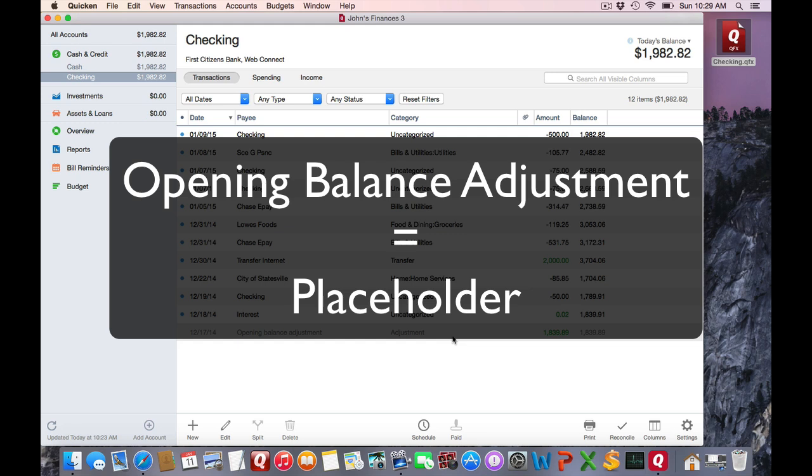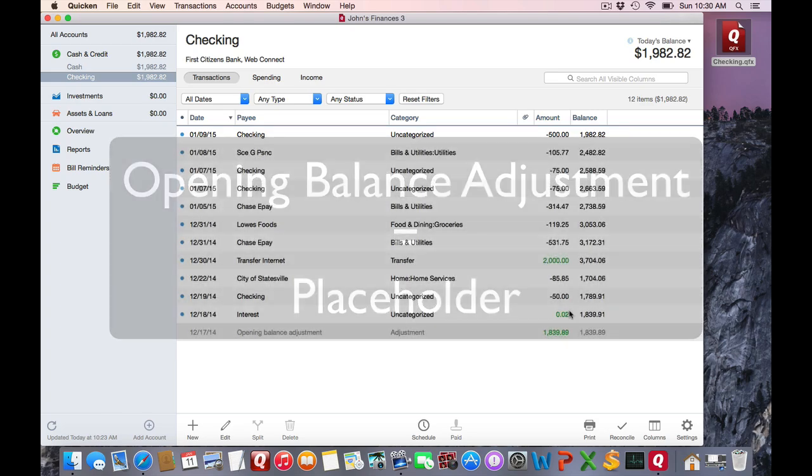If you're familiar with investment accounts, you probably know what a placeholder is. A placeholder will actually change as you make modifications.